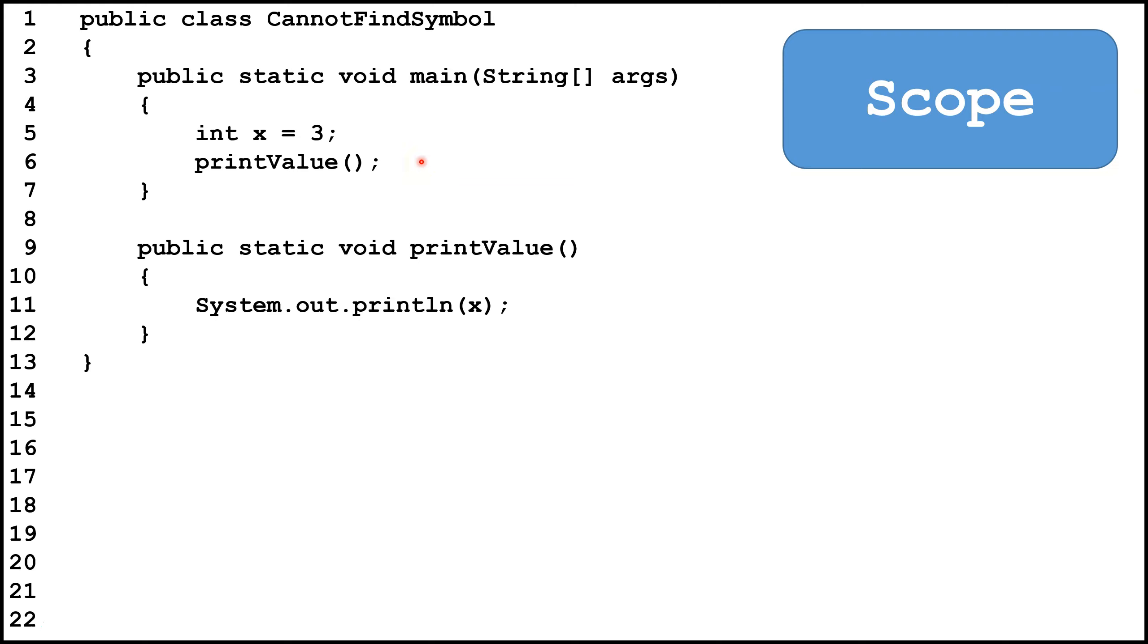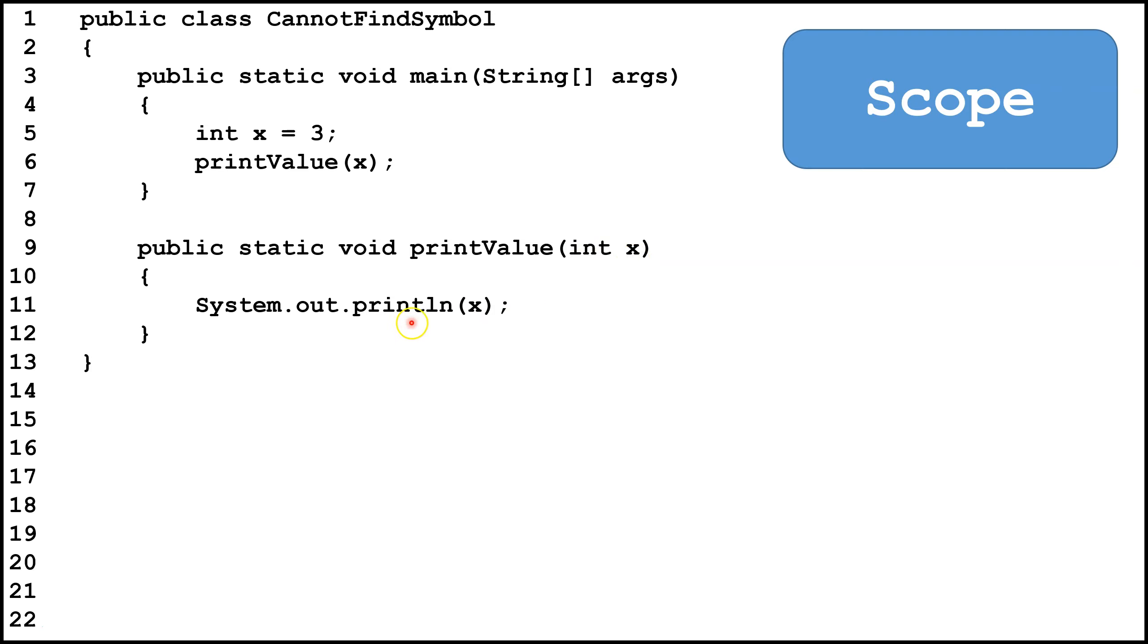There's several ways we can fix this. In this case, what I'm going to do is I'm going to add a parameter int x. So I'm going to pass the value, in this case 3, to this parameter x. And then here, I am accessing the parameter x instead of the local variable x.